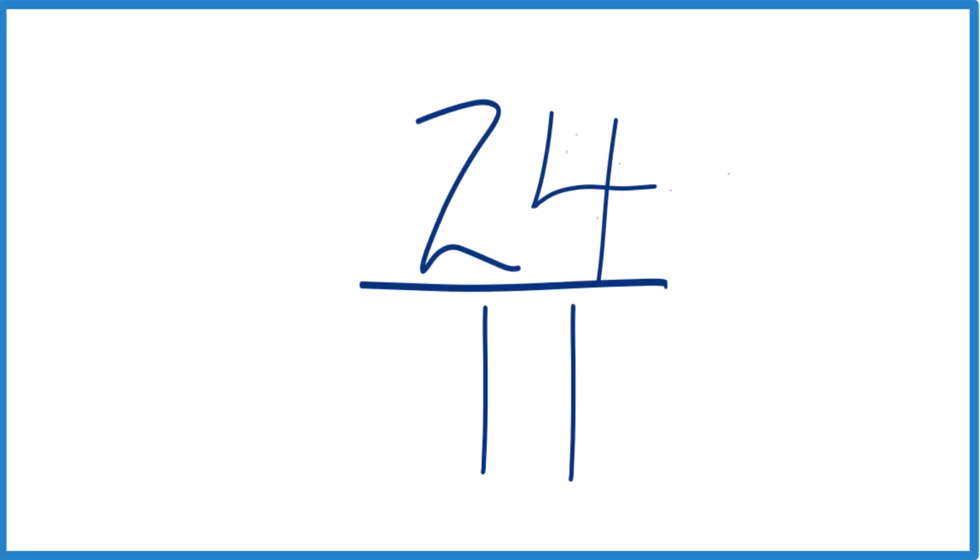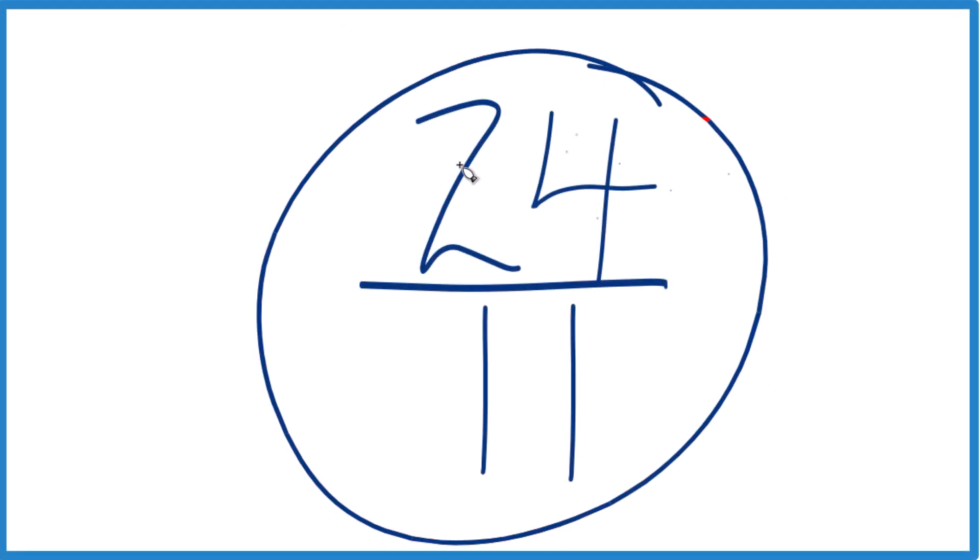Okay, so we've got 24 elevenths, the fraction 24 elevenths. Let's simplify this and then write it as a mixed number.